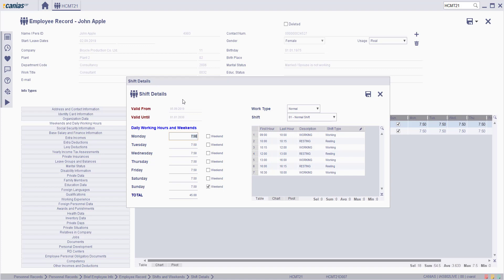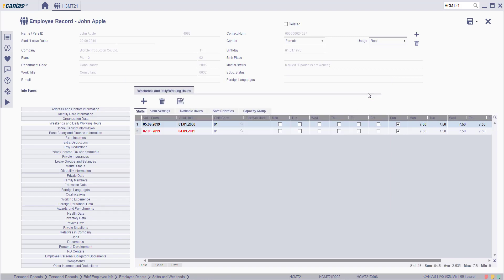On the shift details screen, choose the related work type shifts and fill the related information in the fields for daily working hours and weekends. After making changes, click on the save button.